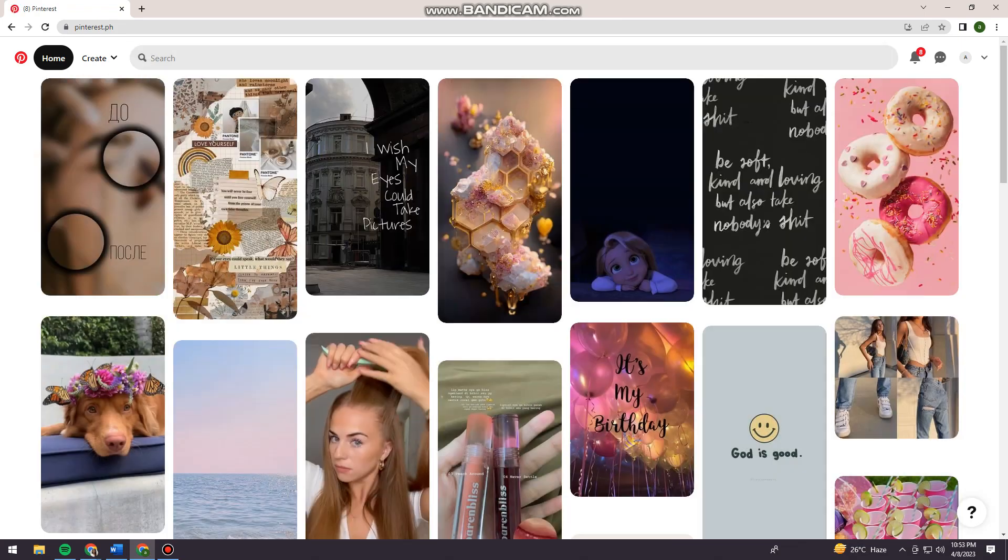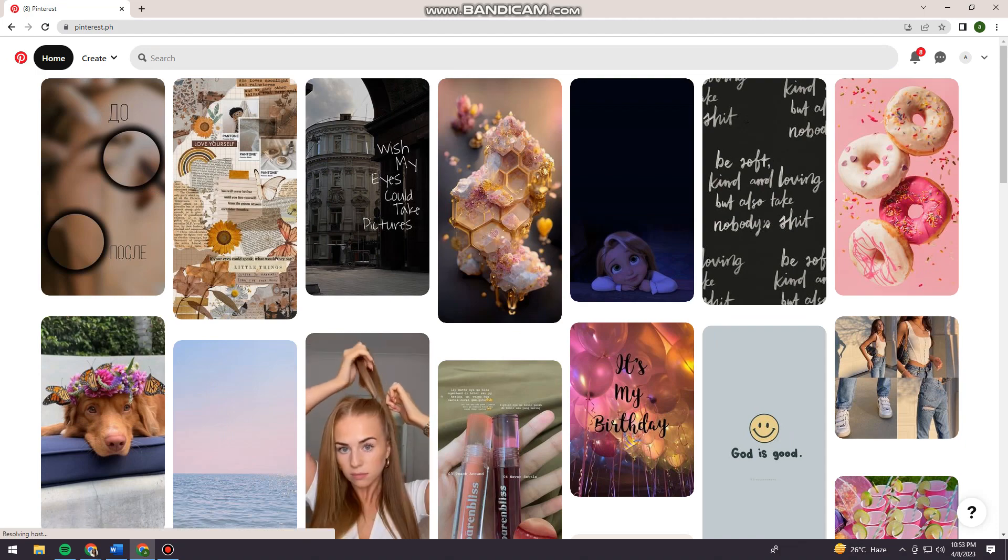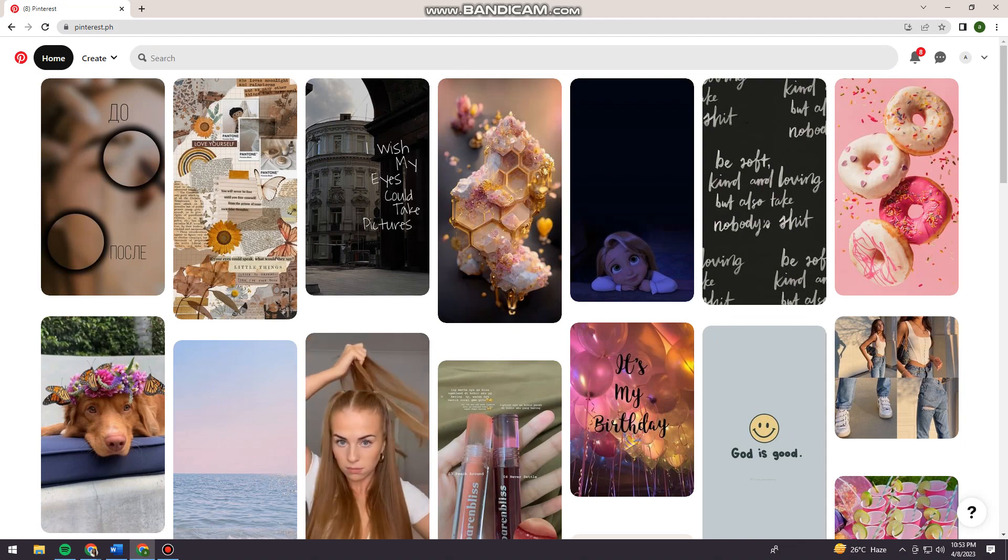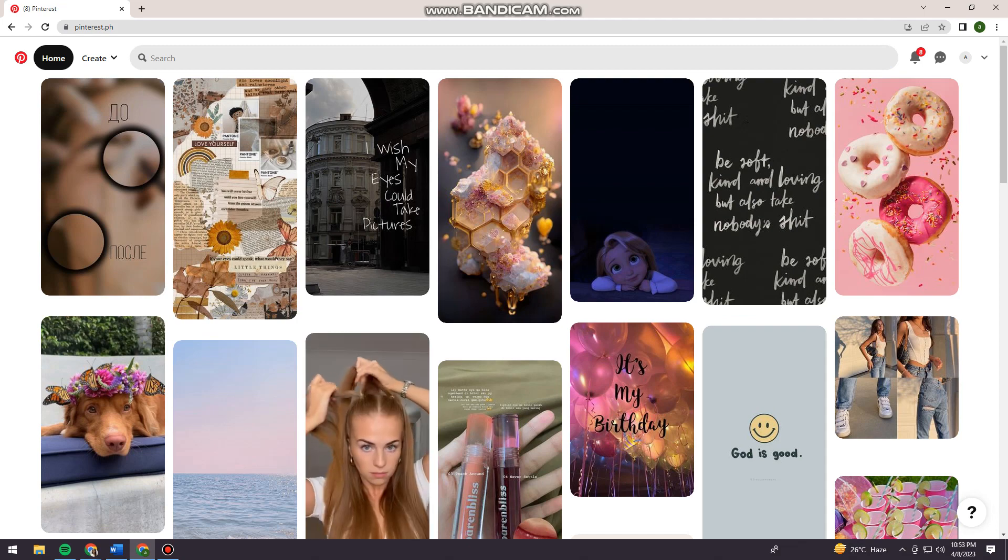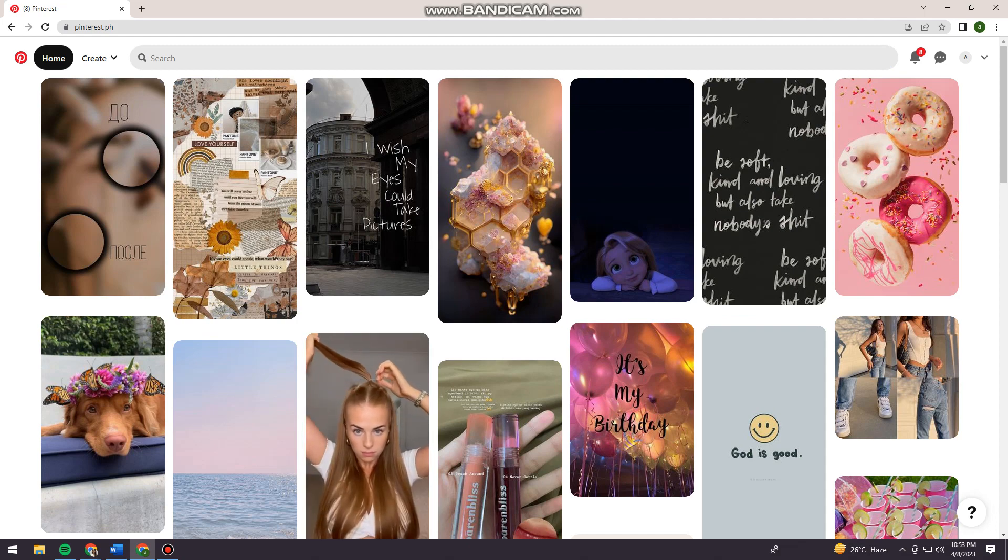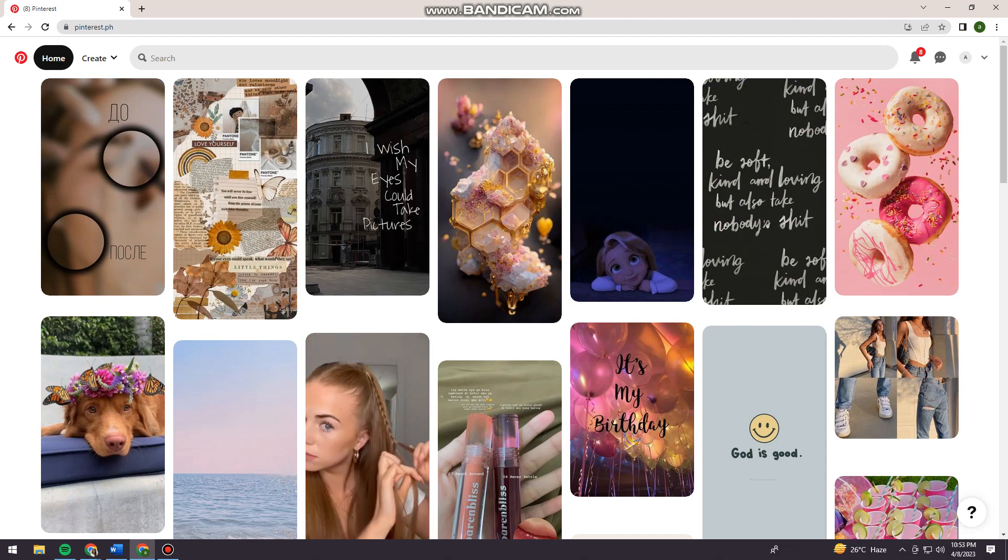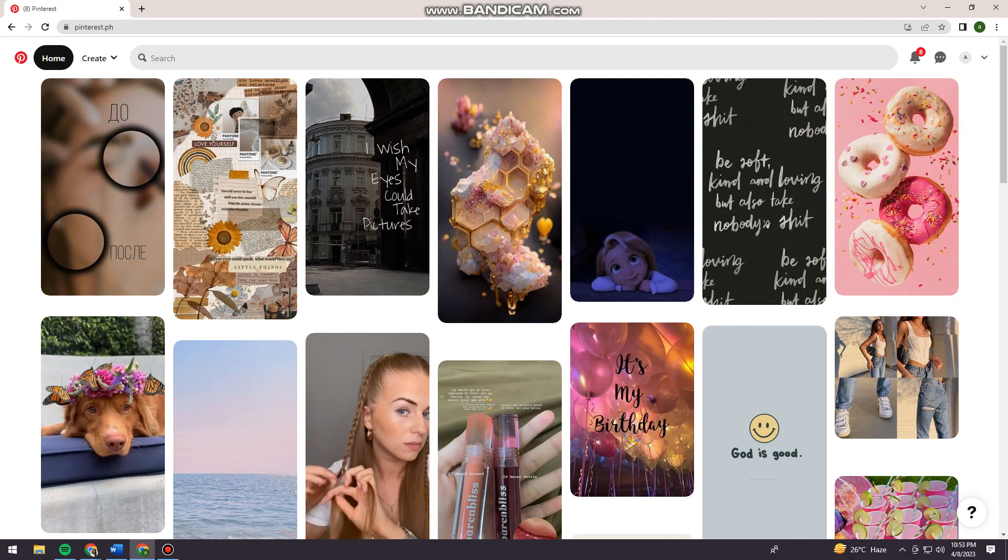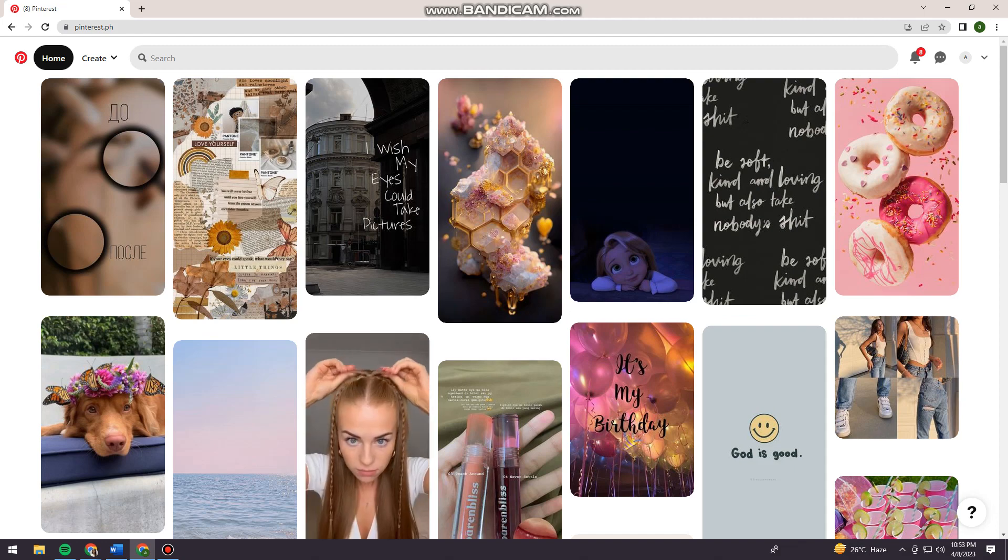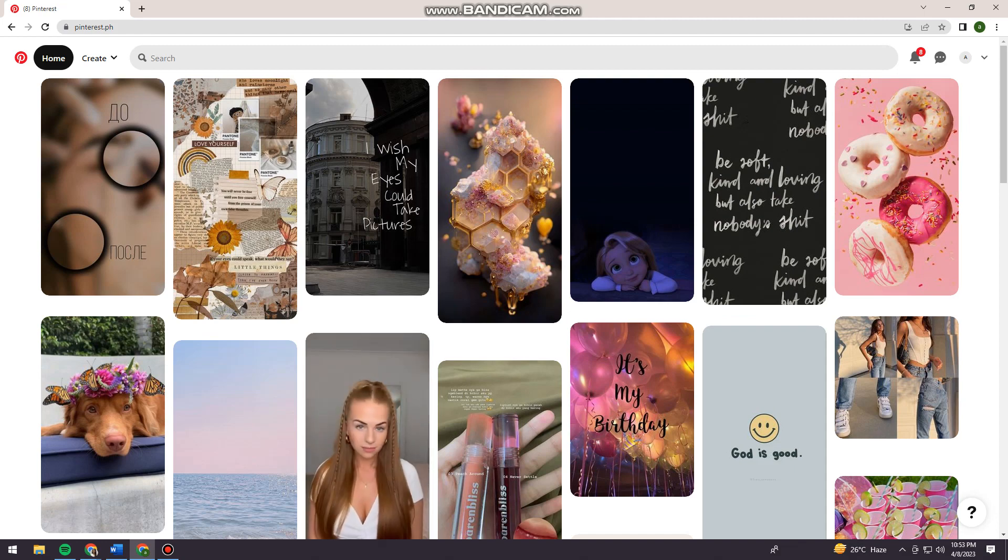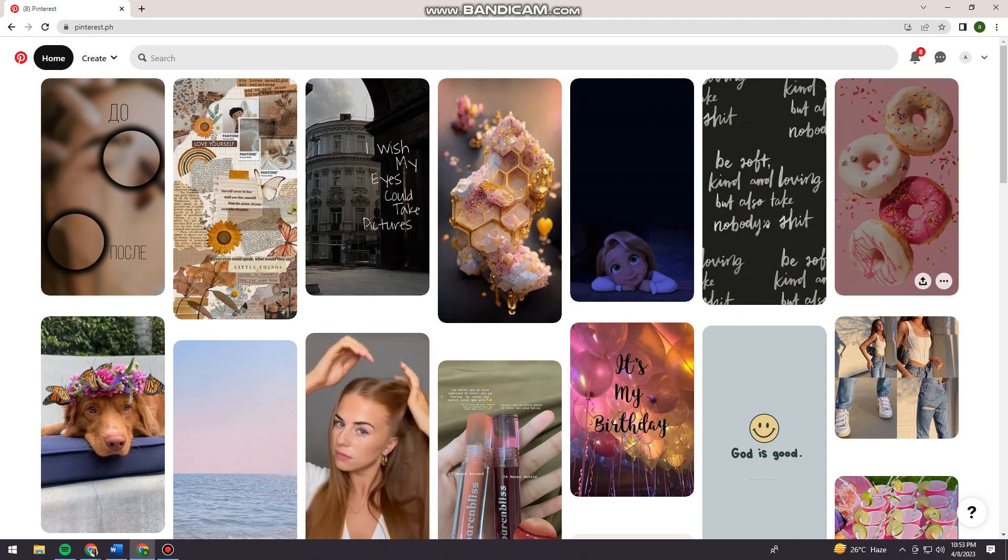That's it! That is how you delete ideas for you on Pinterest using your computer. I hope this video helped you. If it did, make sure to like, subscribe, and hit the bell notification so you won't miss a video. See you in the next one and have a great day.